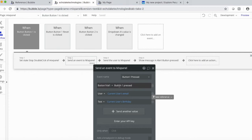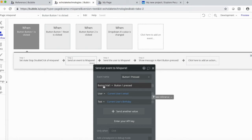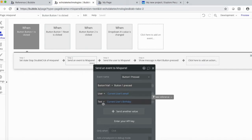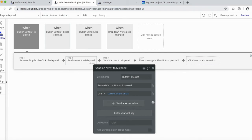And what I did here is when button one is pressed, I have this value called button one, val one, and all it's got is a text field, button one pressed. And then for user, I've just got their email, and then for test, their birthday. And I'm just going to actually delete that for the moment.